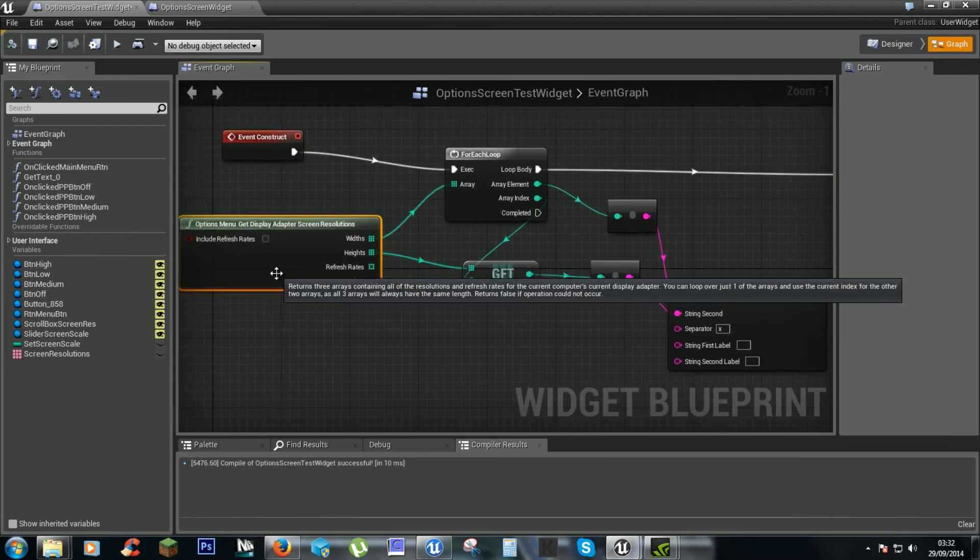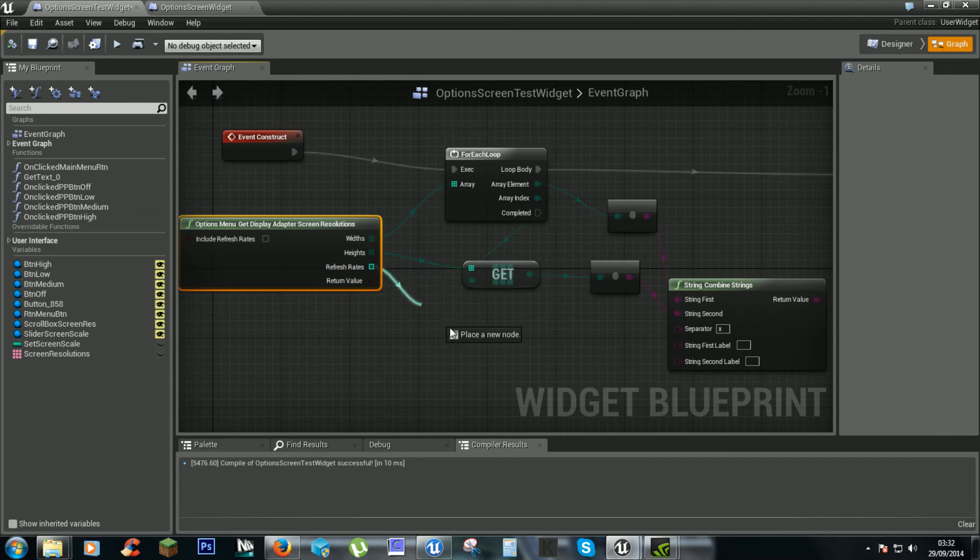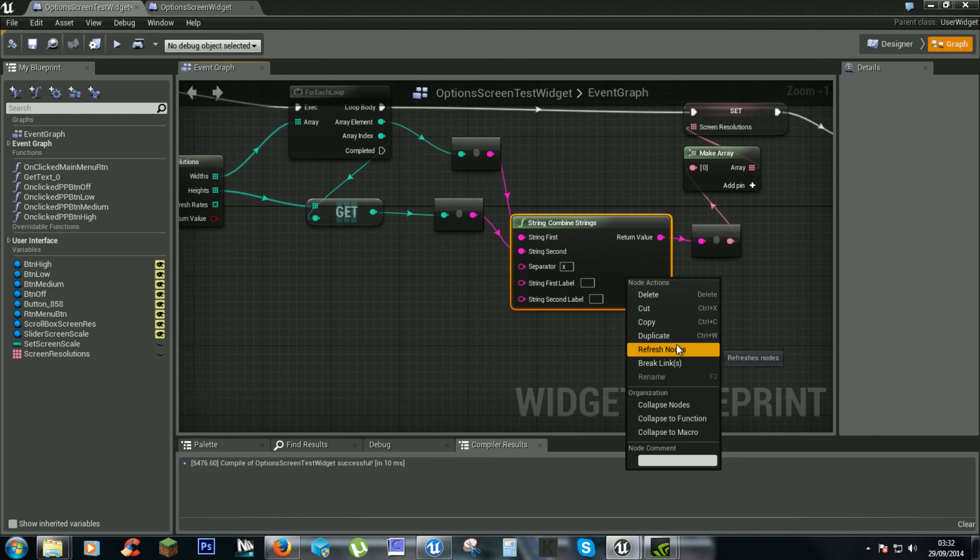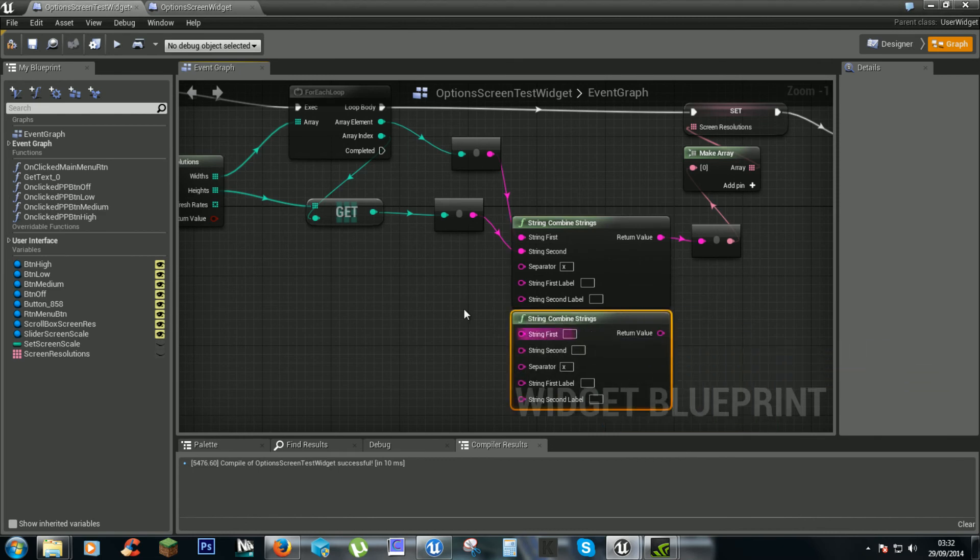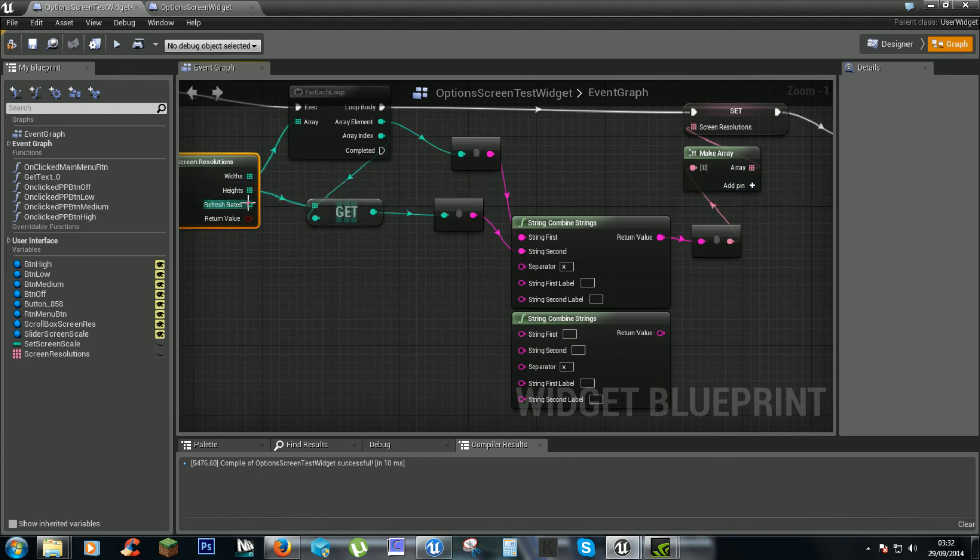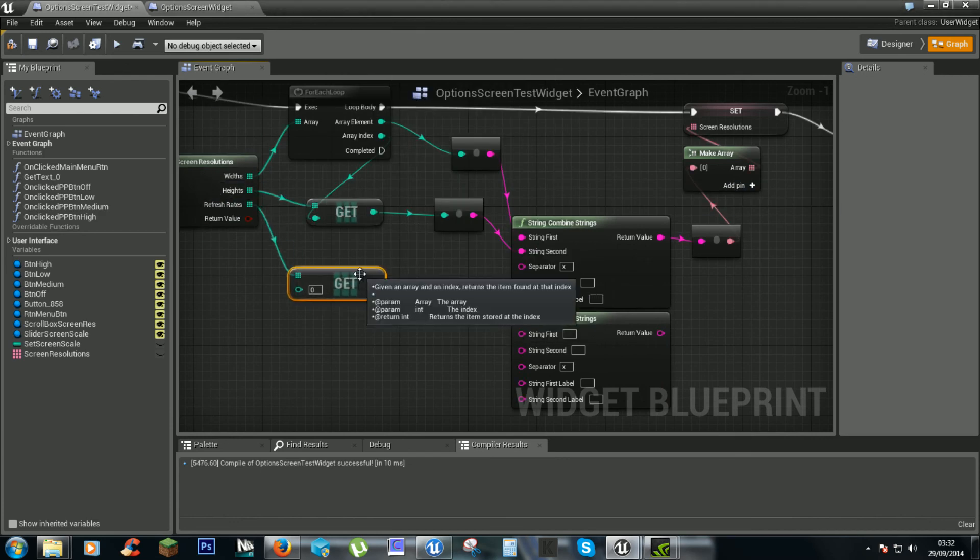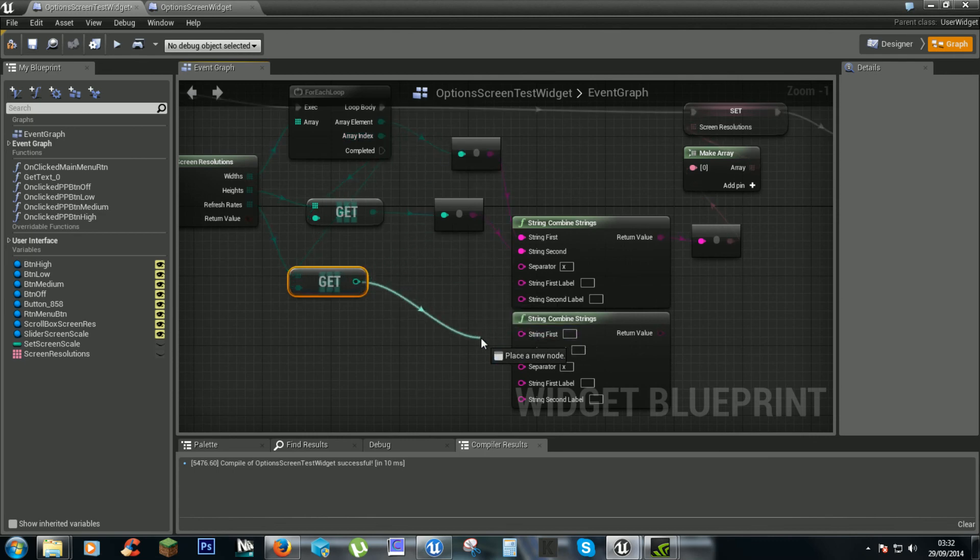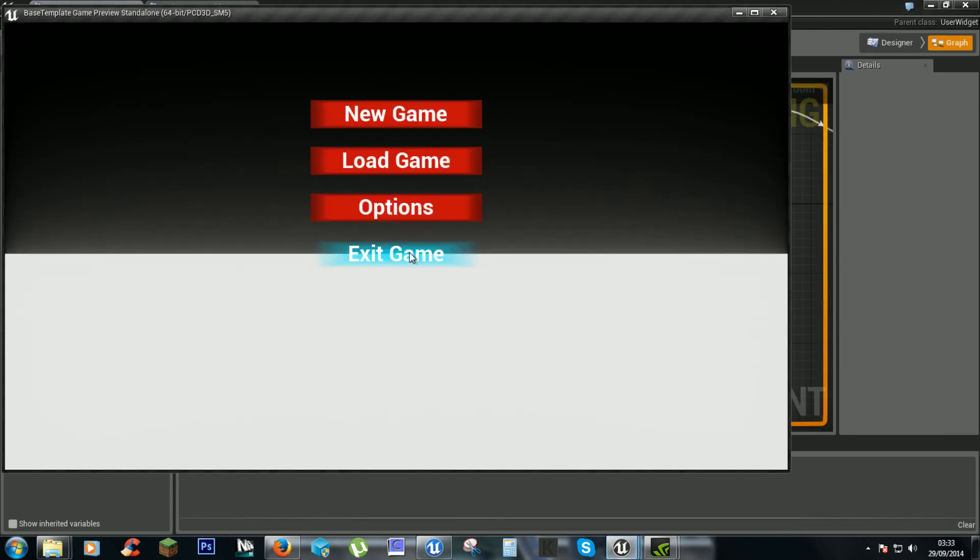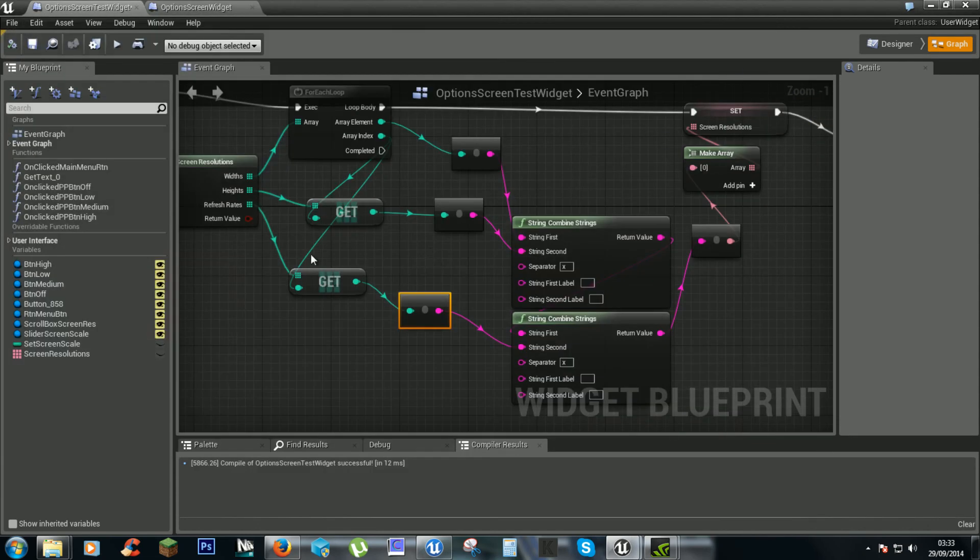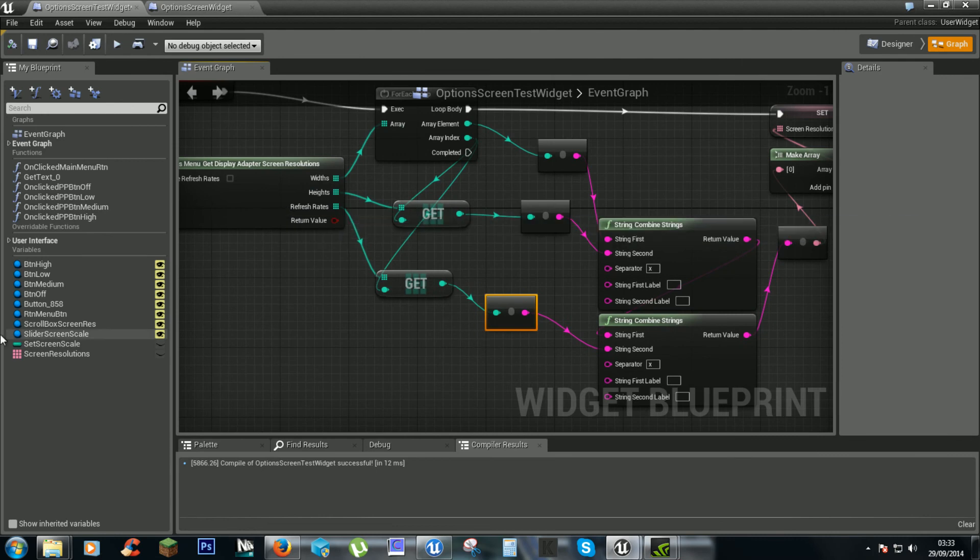Refresh rates are simply to get another one of them. Another combined string from the array index. And then you plug it into the second. That goes in the first. And that goes there. But I'm not sure that works. So I'm not sure how to set the screen refresh rates. But that's all for now.